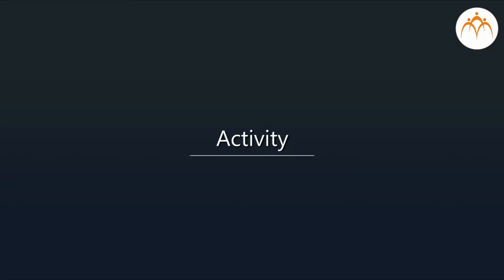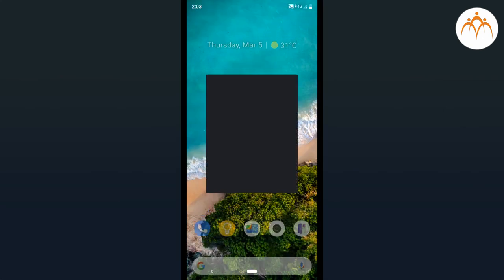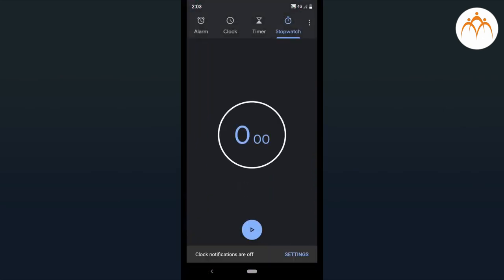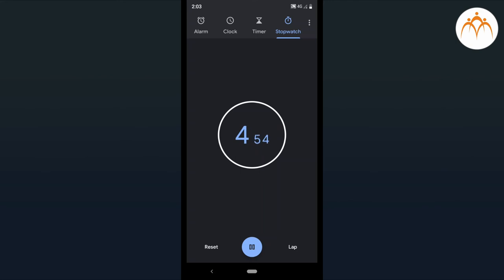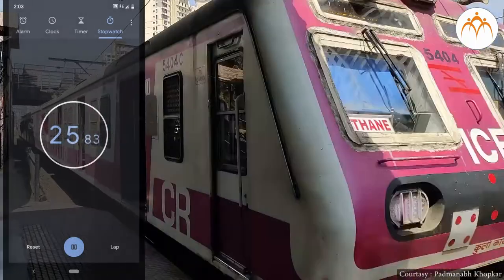Activity: With the help of a timer from your mobile phone, calculate the speed and velocity of everyday objects like a cycle, car, or train.